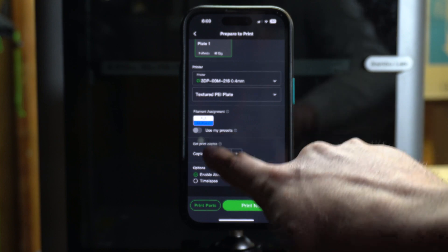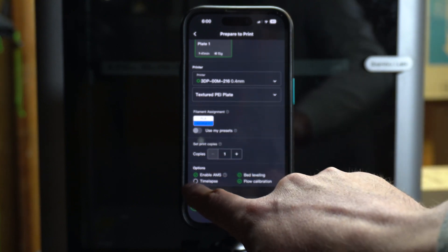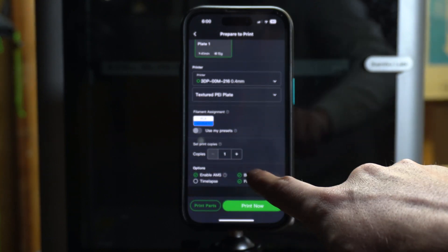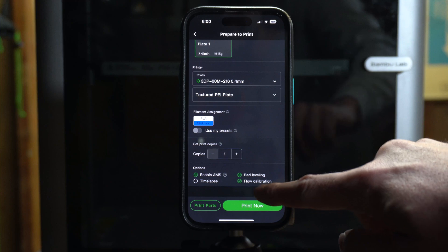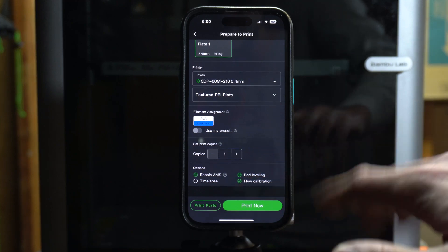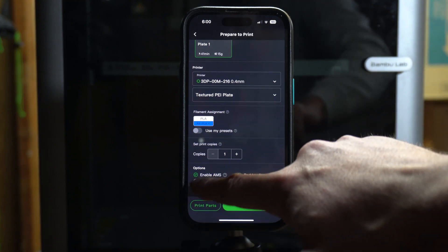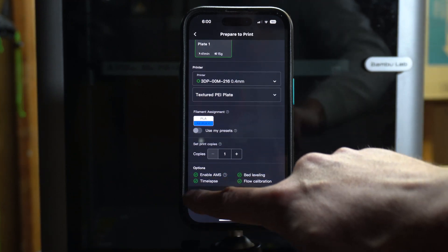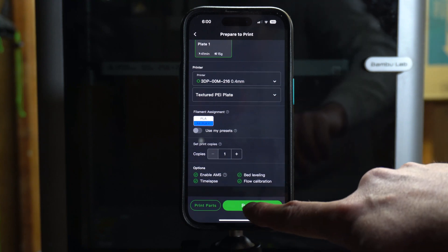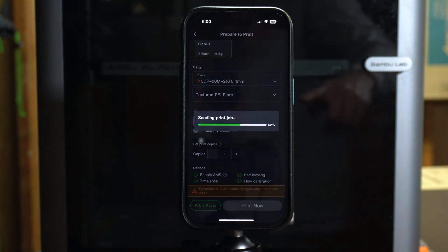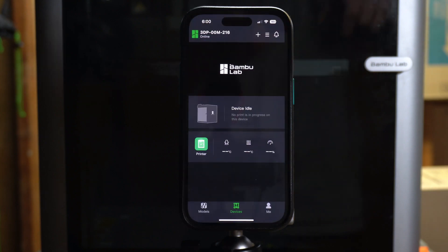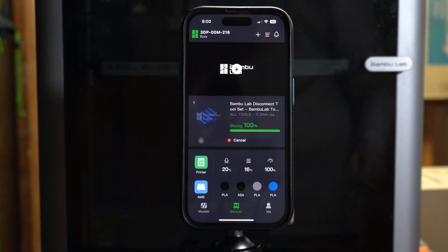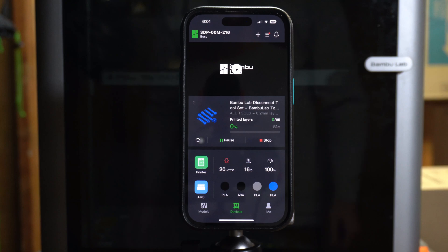And I want one copy. I want to enable AMS, I want to enable bed leveling, I want the flow calibration—I'll leave that all the same. Time lapse on there, and I'll print now. So it's sending the print job. We'll do a timer to see how long this takes to actually start up. Well, there you go—it already actuated. The screen's already acknowledged that there's a print, asking me if I want to do new firmware, which I don't right now.